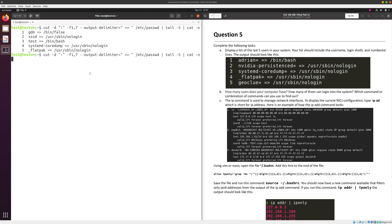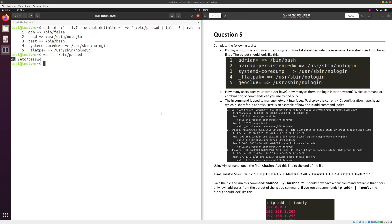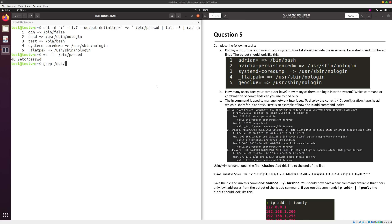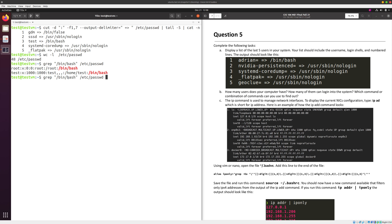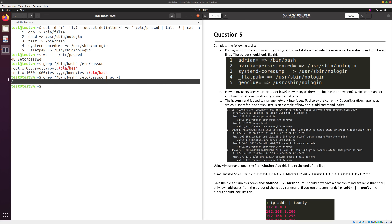I clear the screen and run the last command again for a clean environment. How many users does your computer have? The wc command with option -l gives the number of lines in a file, and since every user is one line in /etc/passwd, we run wc -l /etc/passwd — we have 48 users. How many can log in? Only those with an actual shell like /bin/bash. Using grep '/bin/bash' /etc/passwd | wc -l gives us the exact number of users that can log in.